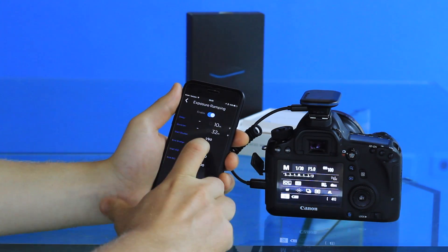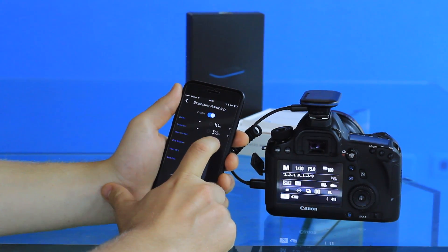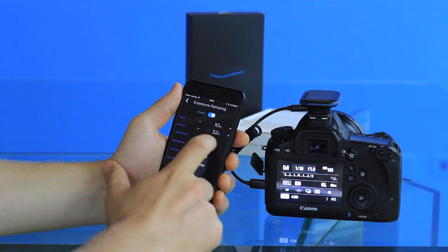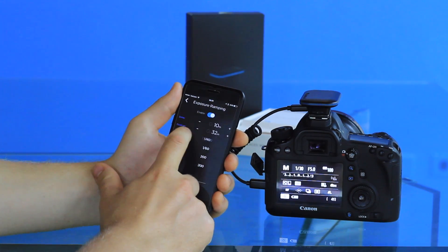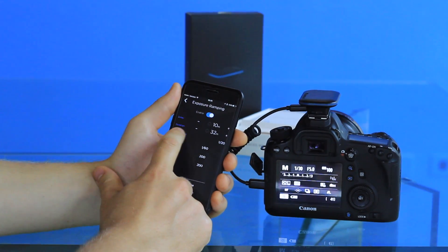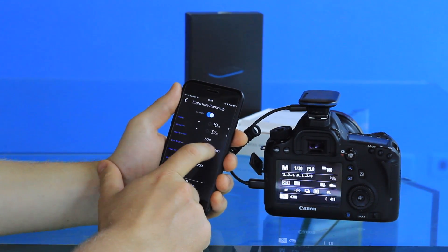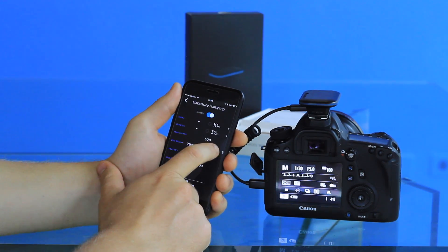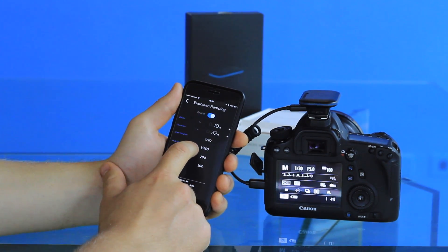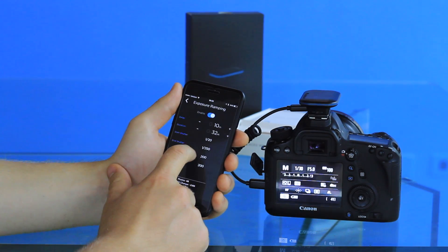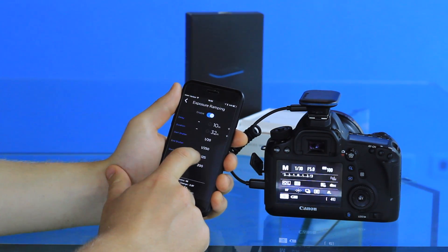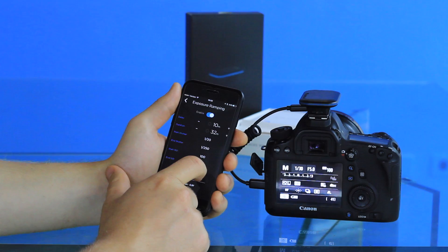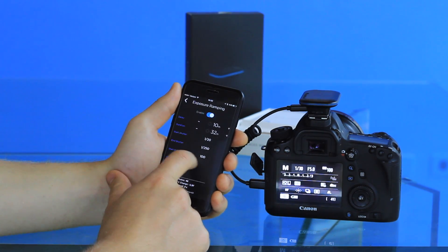You can select the starting shutter speed, either a slow or a fast shutter speed depending on which direction the light is going—either increasing or decreasing—and then the ending shutter speed, and also the beginning ISO depending on what ISO your camera can shoot at.